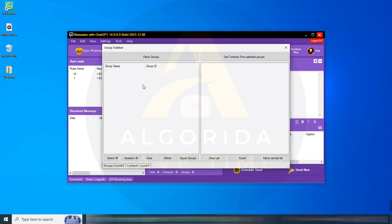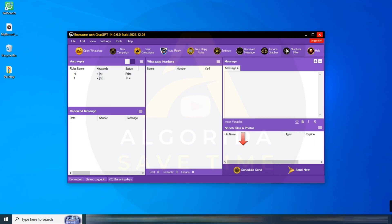Group Grabber: you can fetch all your group lists here and export members from any particular group as per your requirement.